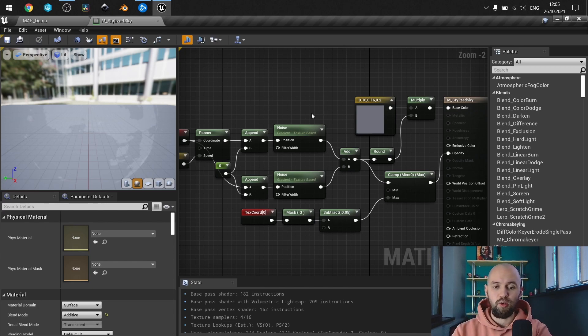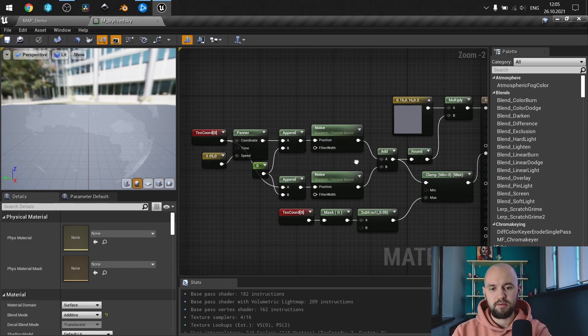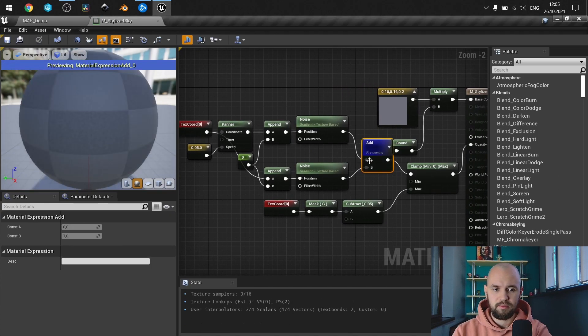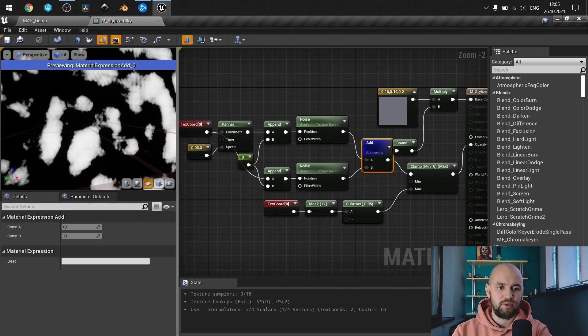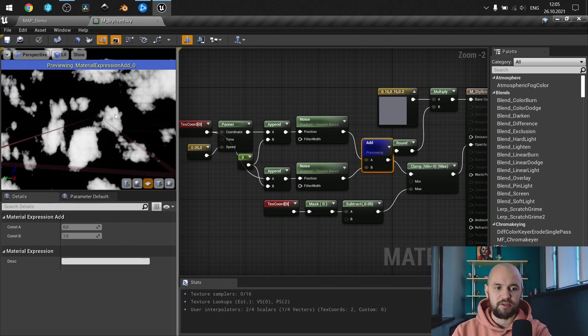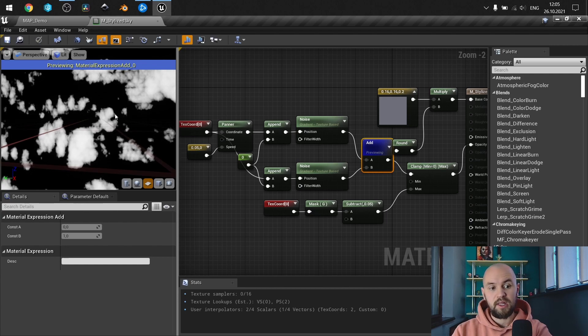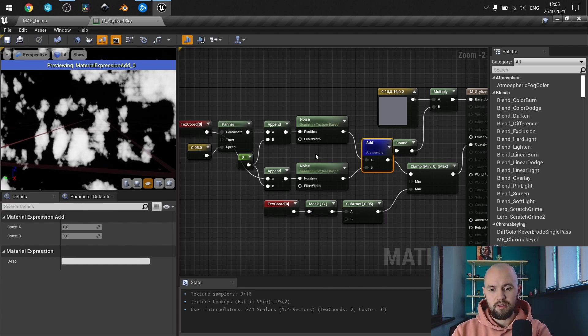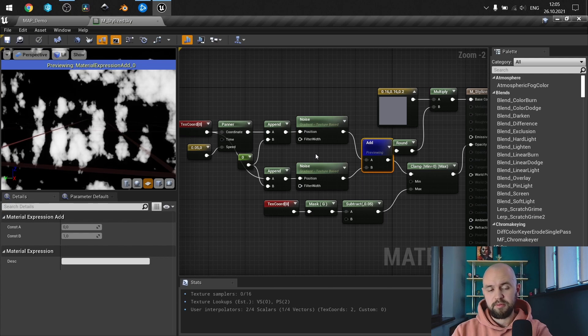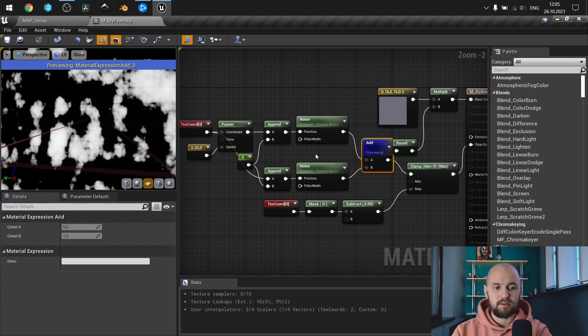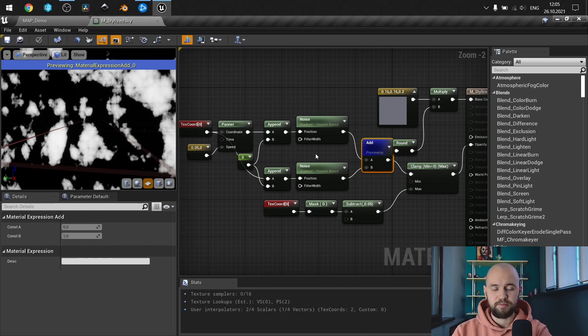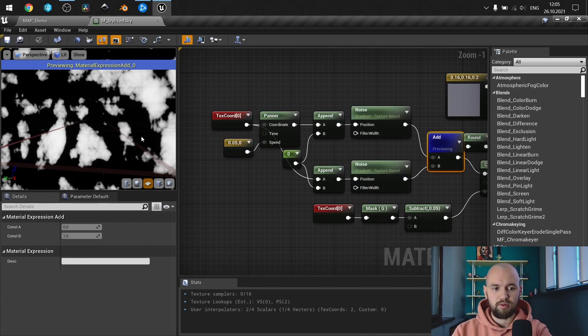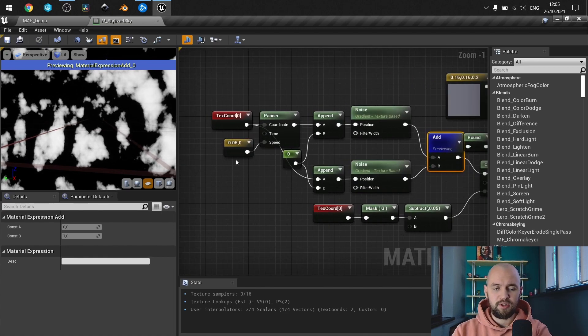So when we combine two noise nodes, as you can see we receive sorts of shape shifting clouds. Yeah, so that's why the result looks quite valuable.